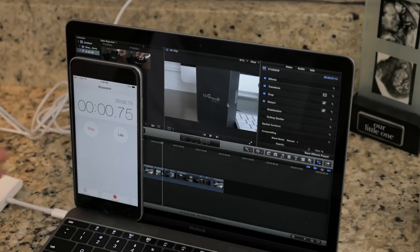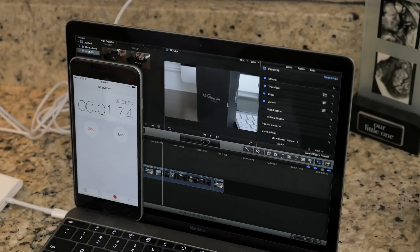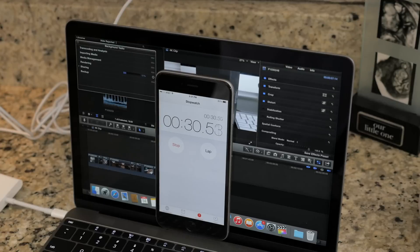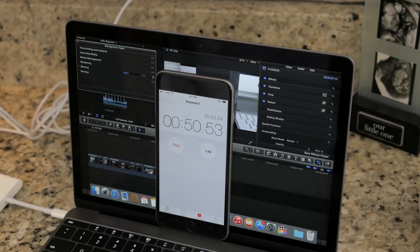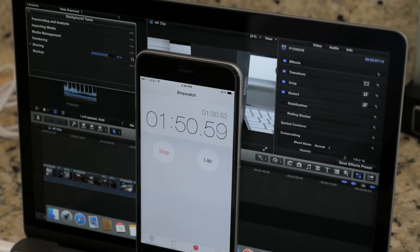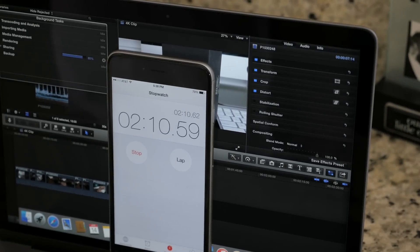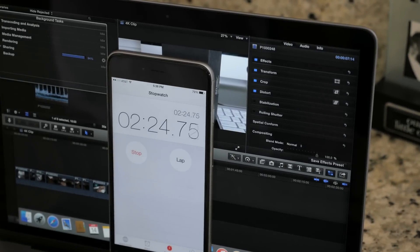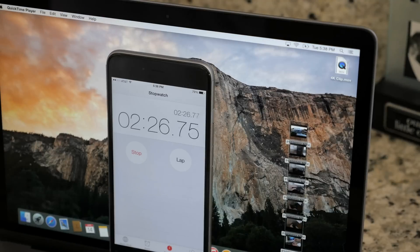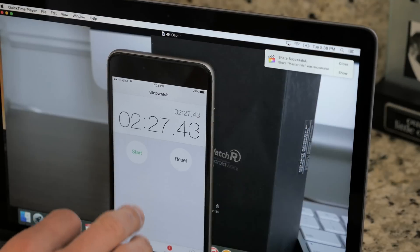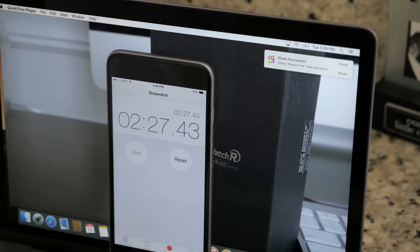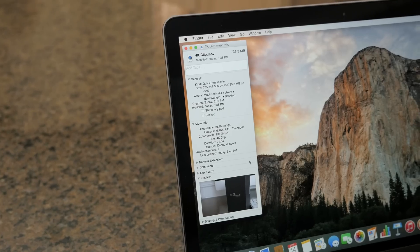I'm going to speed this process up here so I can save you a little bit of time. Now it is done. It takes about 2 minutes and 25 seconds to export a 1 minute and 30 second clip in 4K.